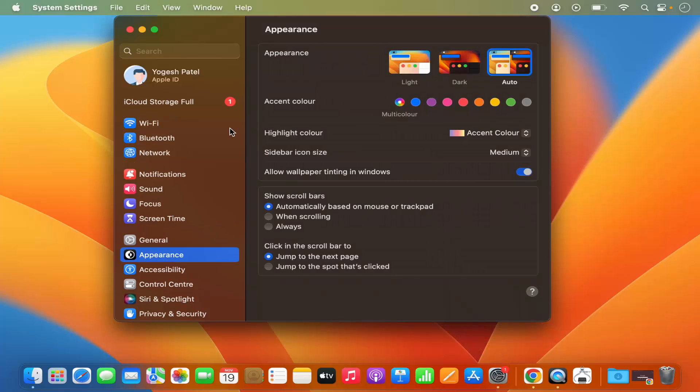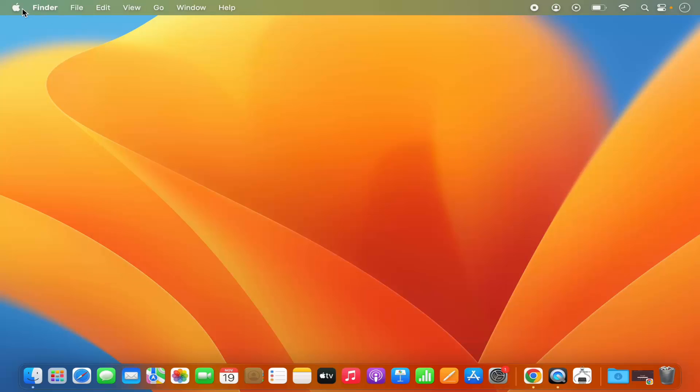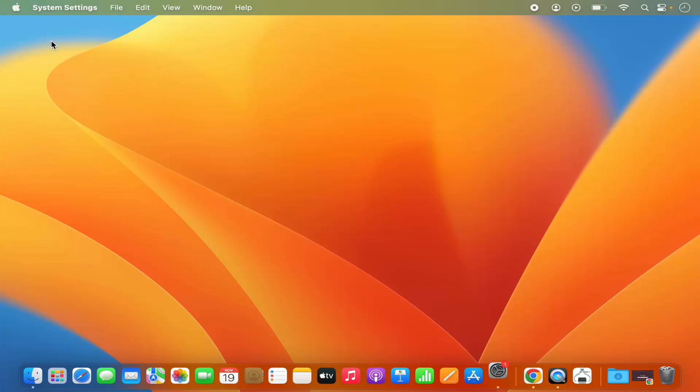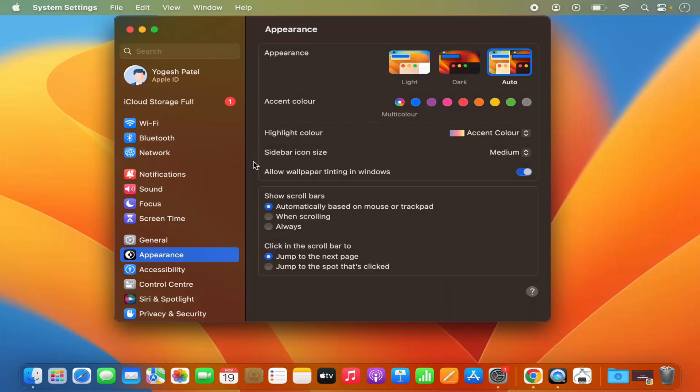If you don't see the system settings icon on the dock, just click on this Apple logo and then click on system settings option here, and it's going to open the system settings.